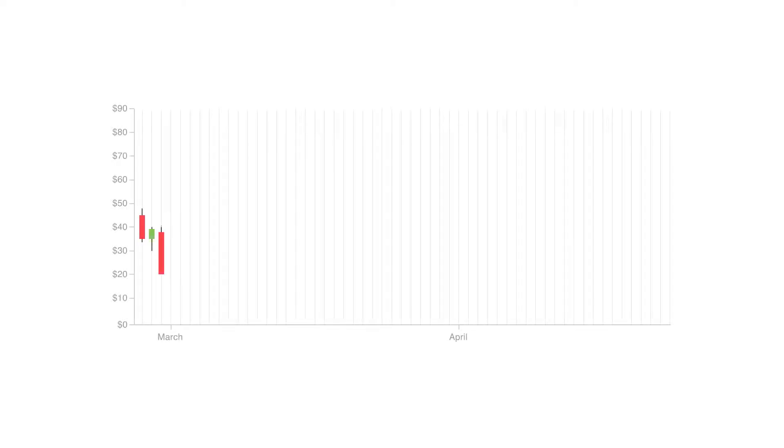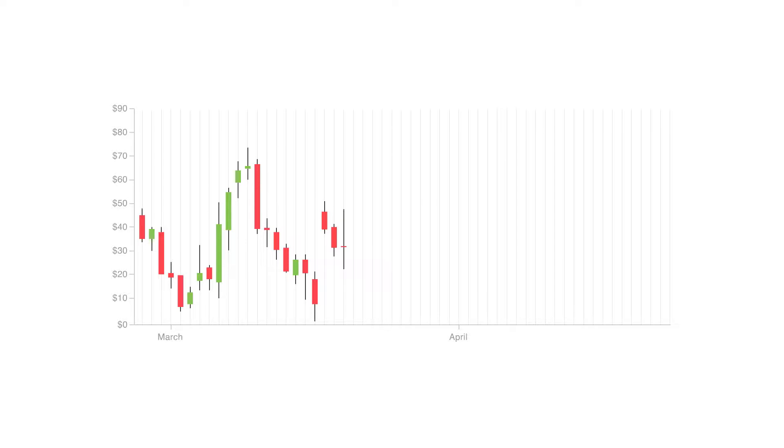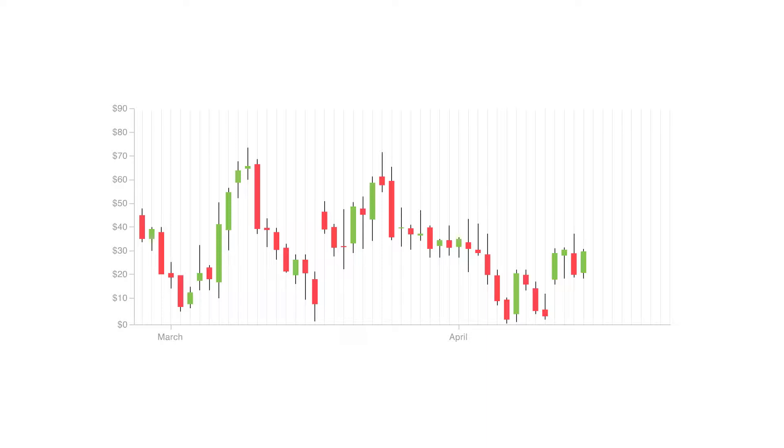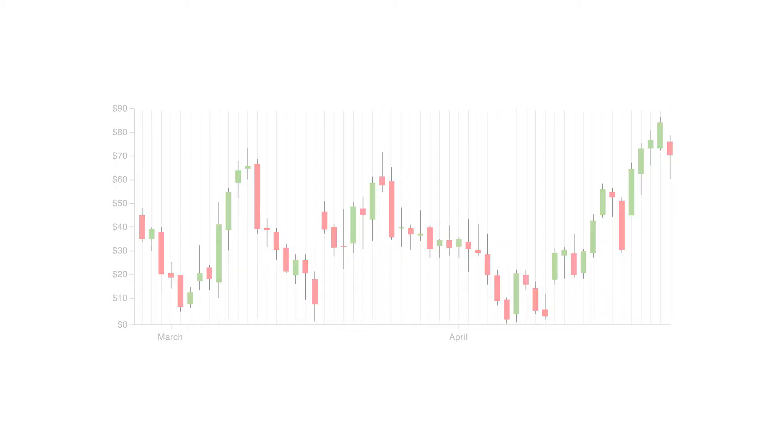Candlestick charts are great for detecting and predicting market trends over time and are useful for interpreting the day-to-day sentiment of the market through each candlestick symbol coloring and shape.